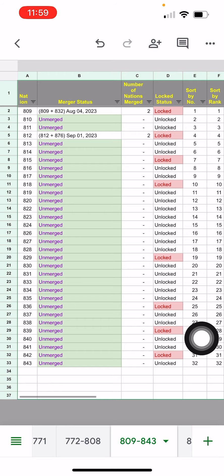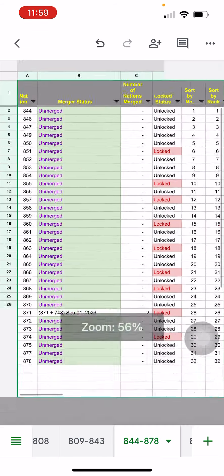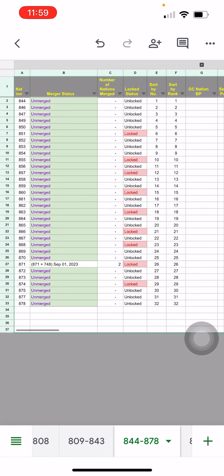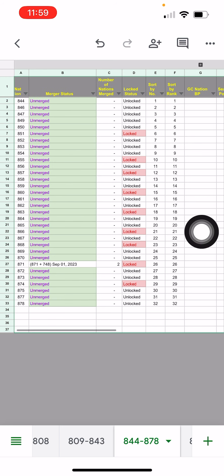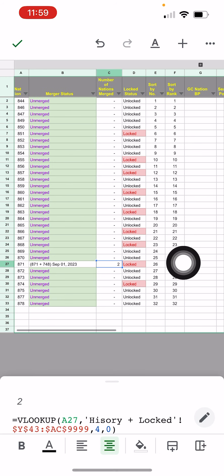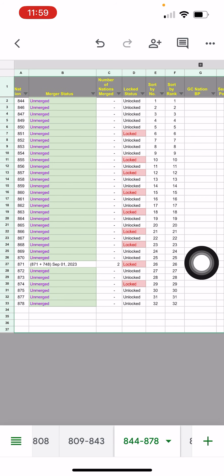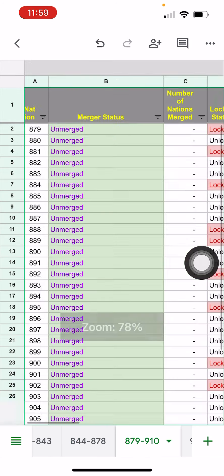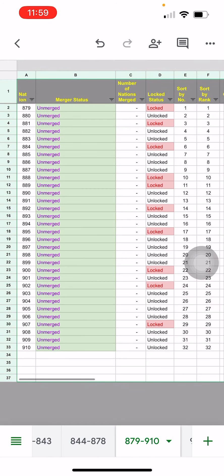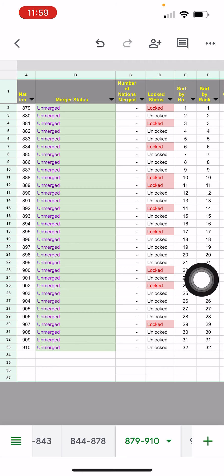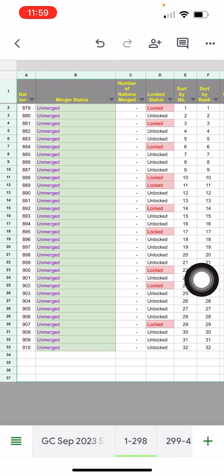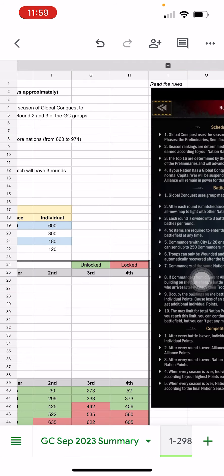But really you can see here a huge advantage to the locked nations because they've gotten mergers while none of the unlocked nations have gotten it. One of the fairest matchups is probably here because you can see everybody is, well, except there's one merger there.